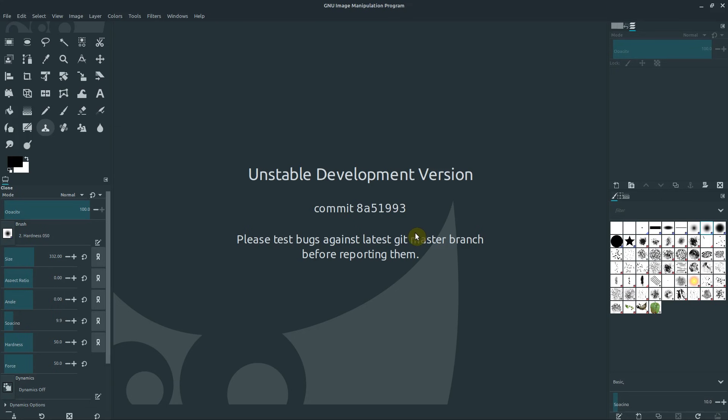Welcome to another GIMP tutorial. In this video, we're going to be looking at the clone and the healing tools. These are really powerful tools in GIMP and they're not incredibly difficult to use.